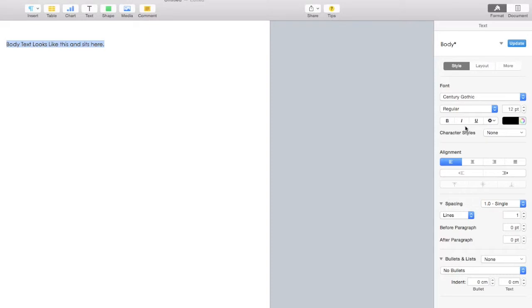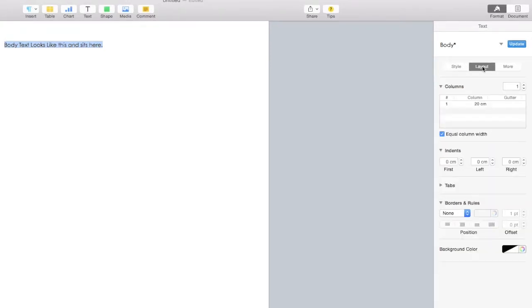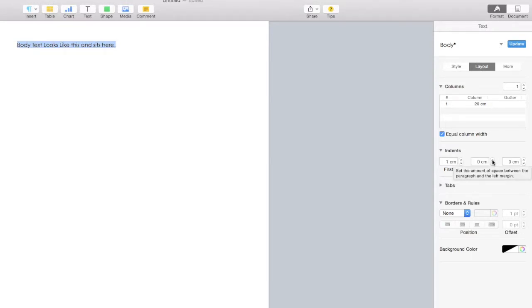Next, we need to change the indents in the layout section since we made our margins so small. As you can see, our first line can have a different indent to subsequent lines.